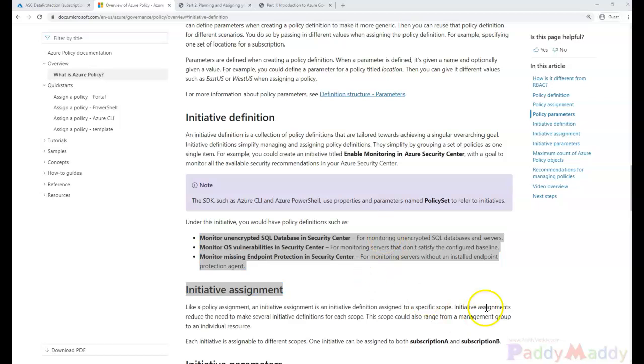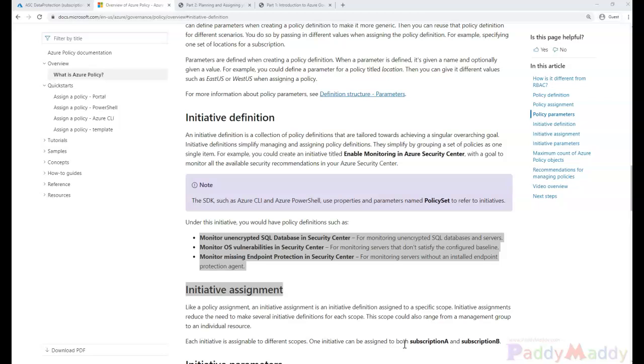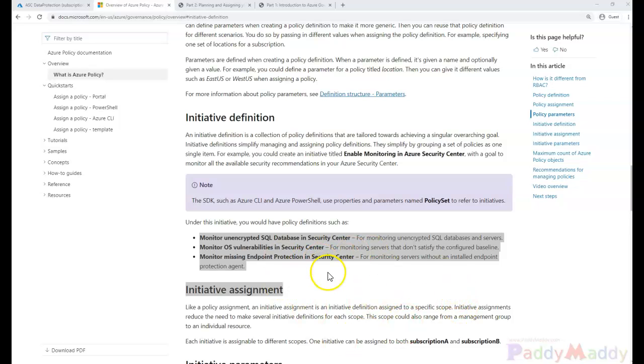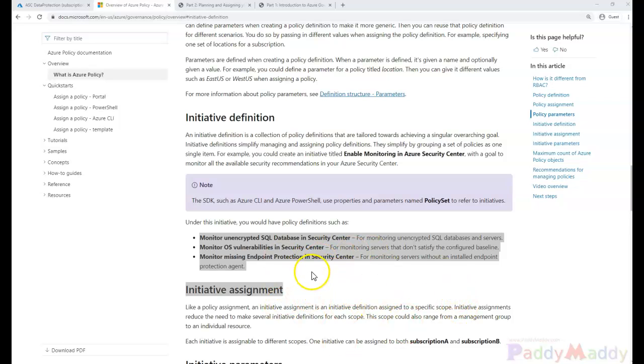So what all of this would end up doing is requiring some kind of certain software to be installed and configured on databases and servers and reporting back to the security center. That's what we are trying to do here to ensure that these resources are compliant with each of these policies.